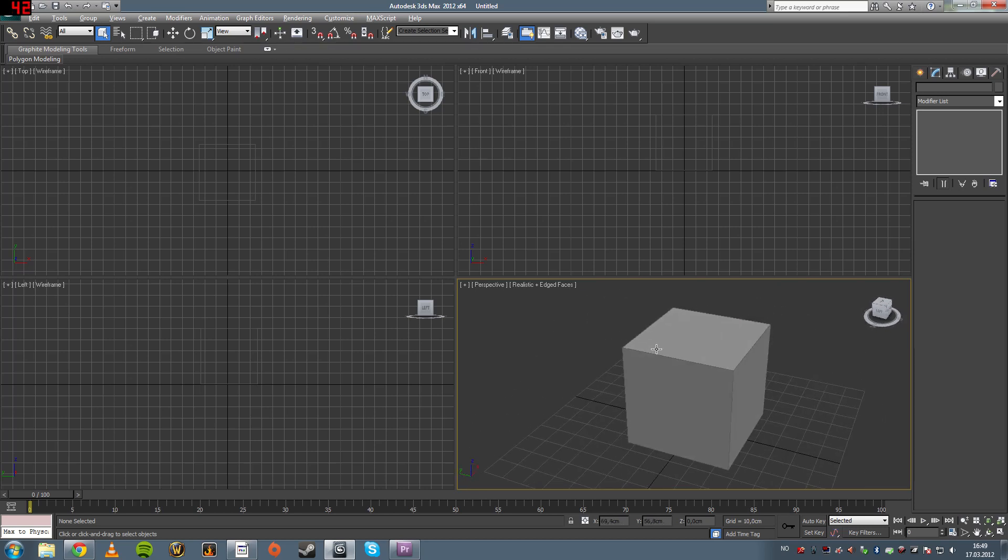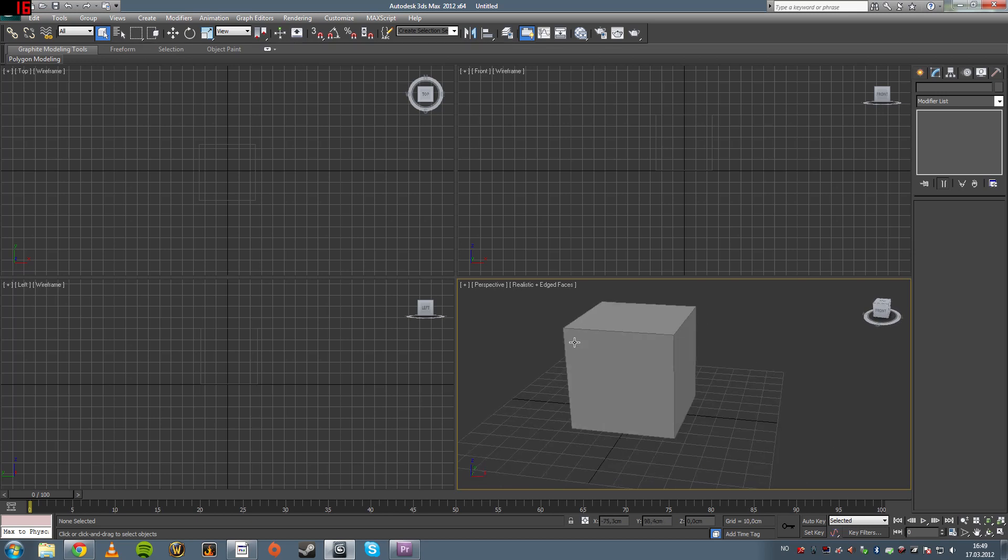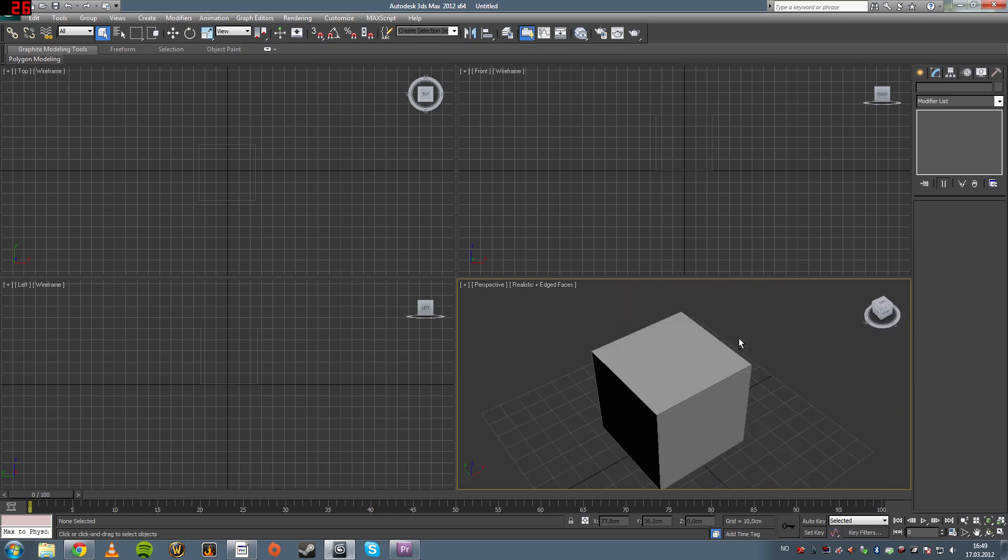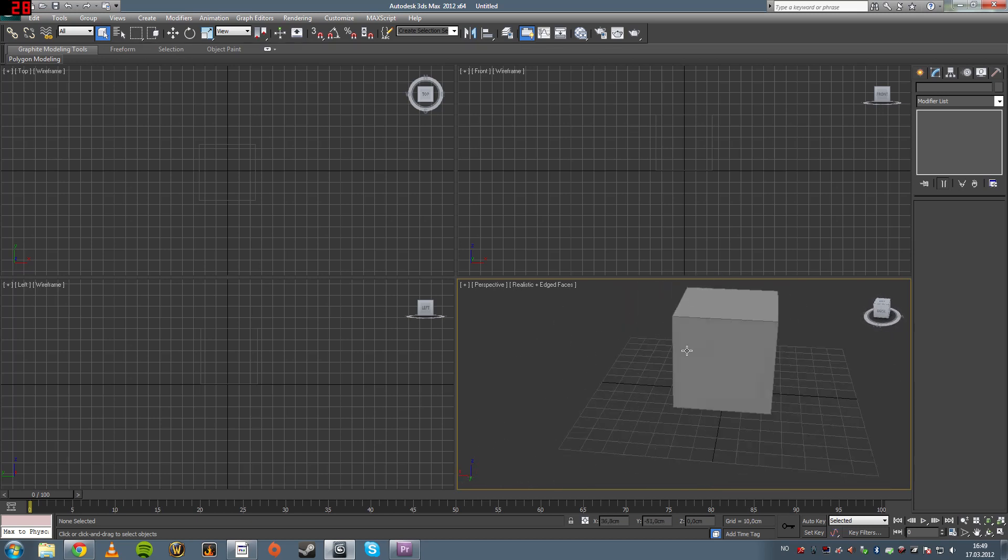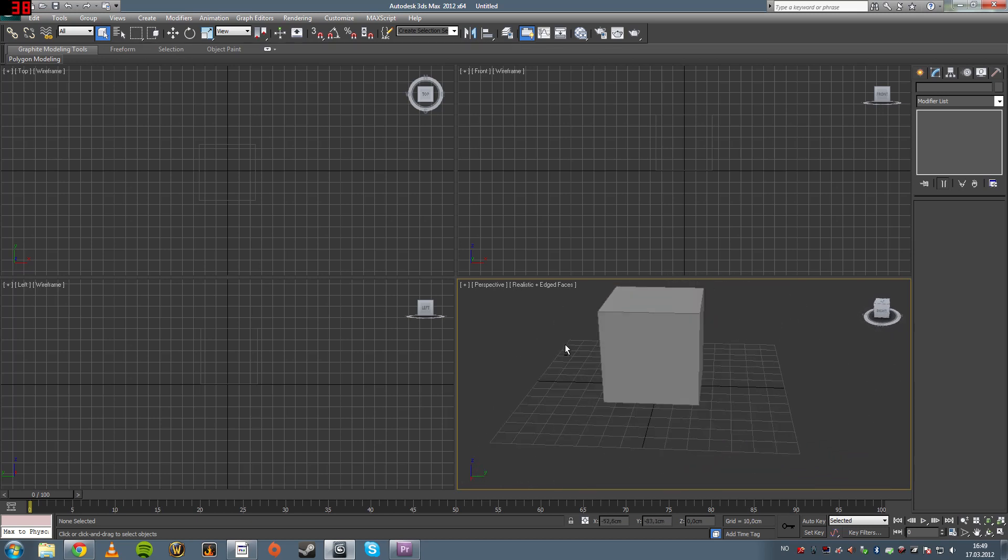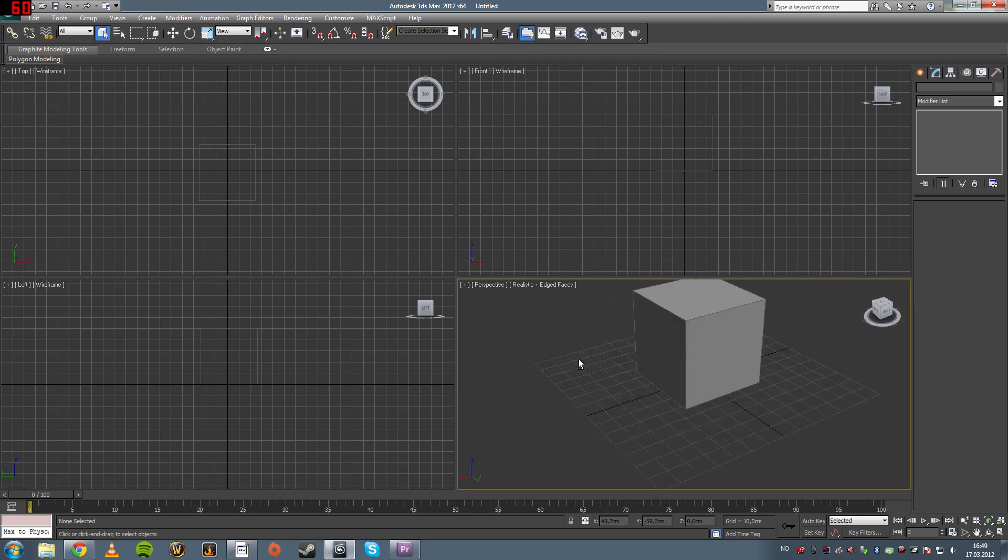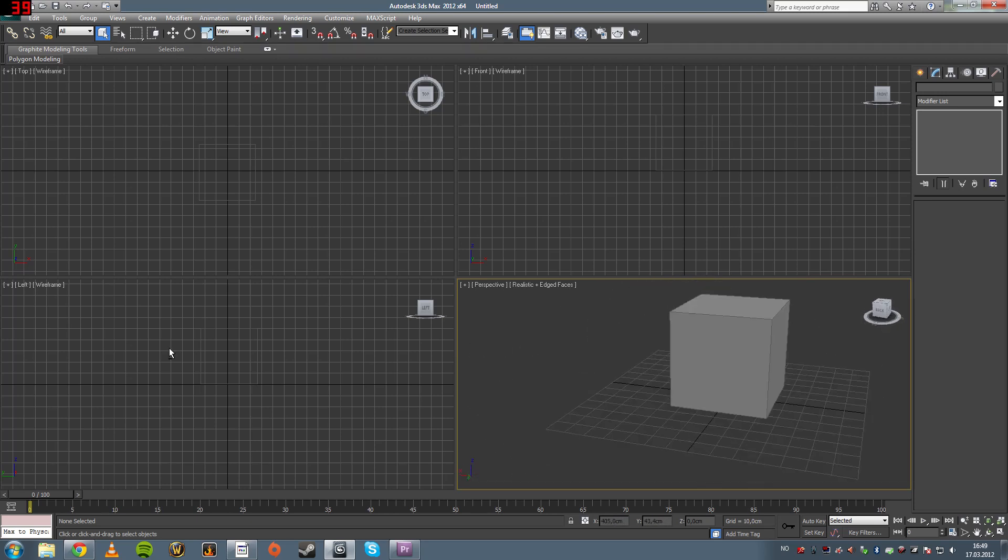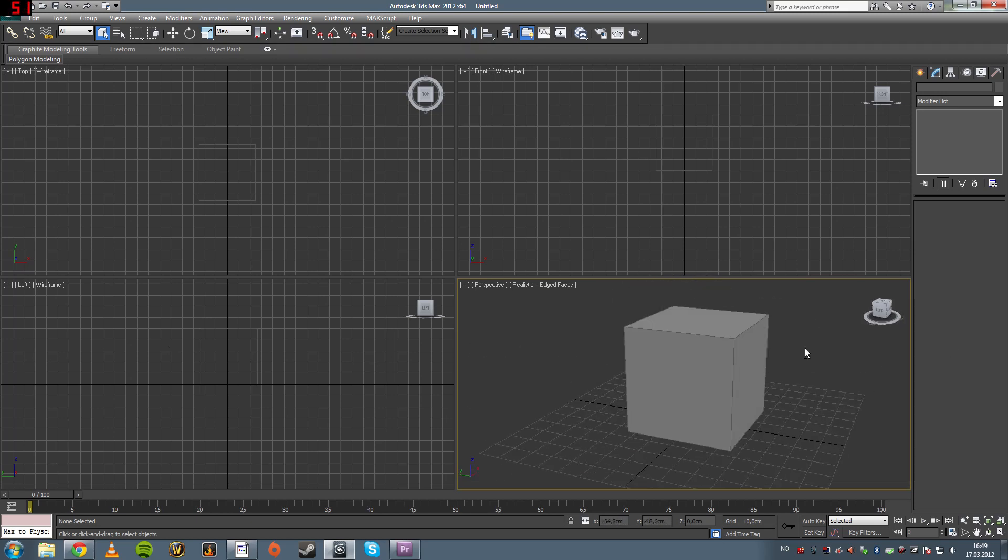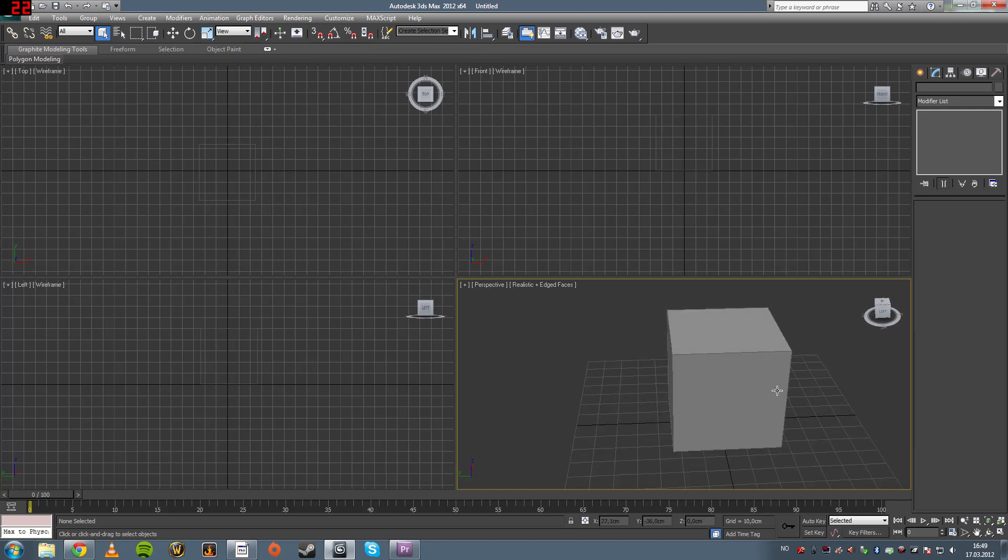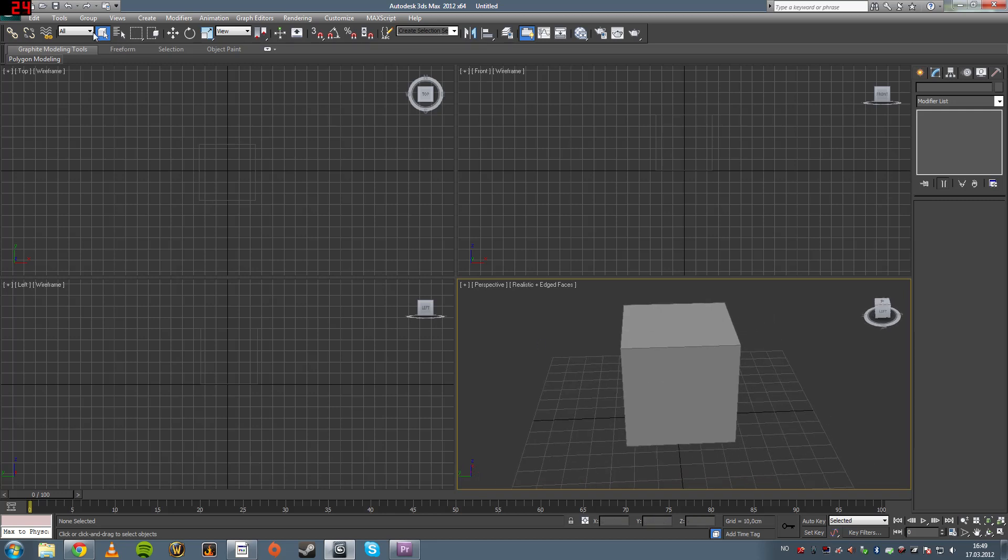it starts to rotate the camera. So you just hold down alt, press your middle mouse button down, and then just move it around. Every time I let go of the mouse, it stops rotating, see, and I click and it rotates. So that's a useful tool.